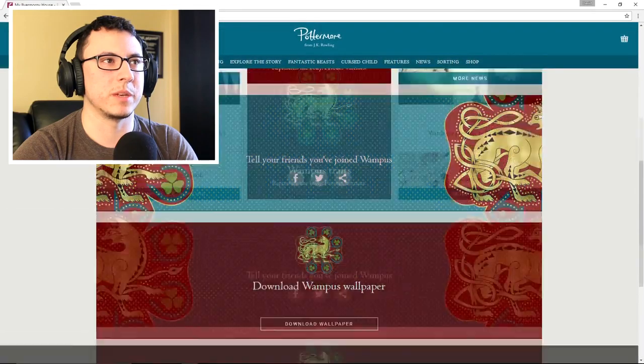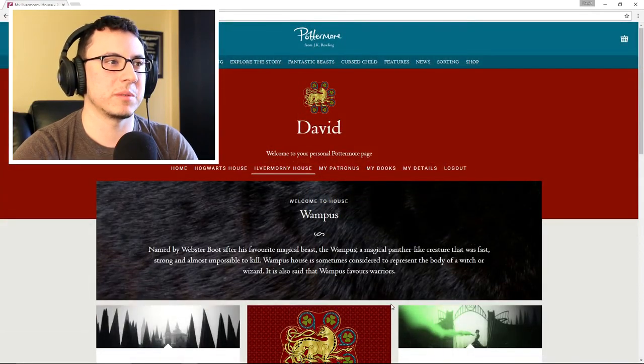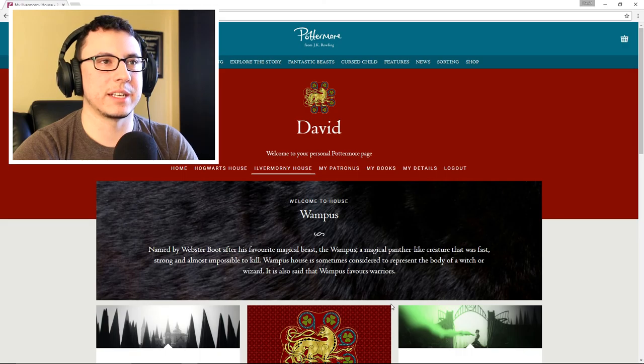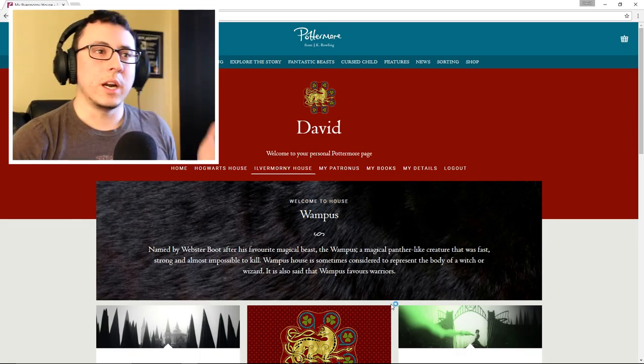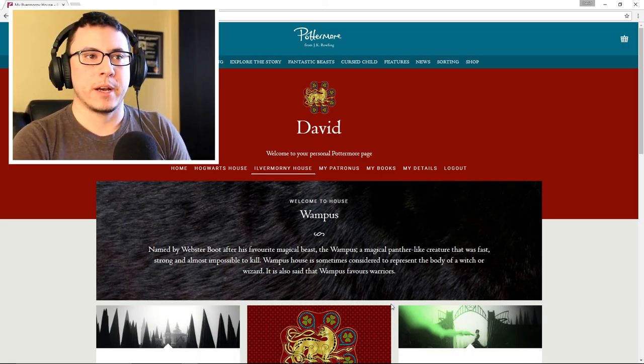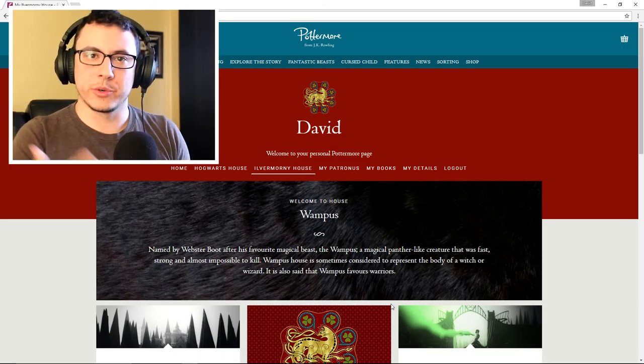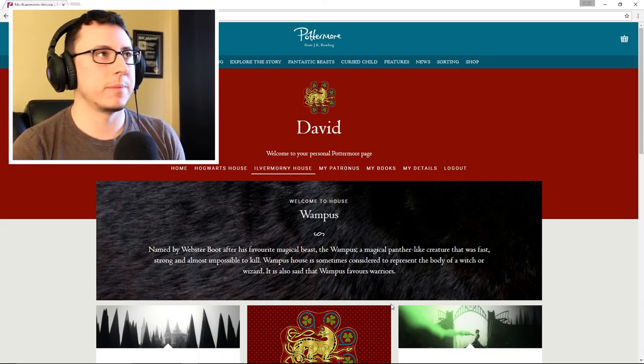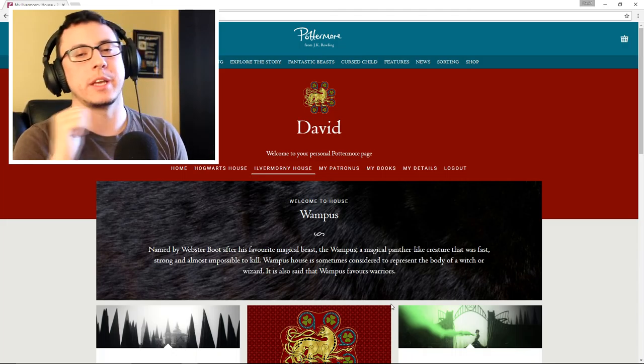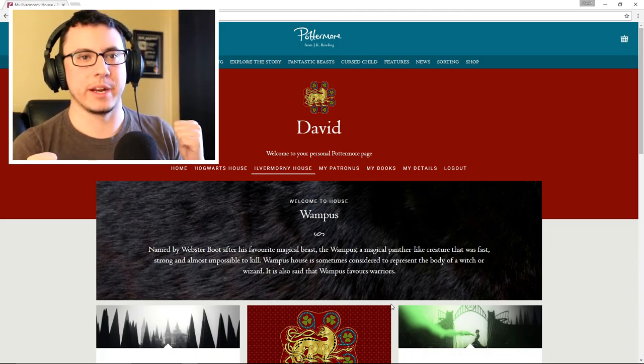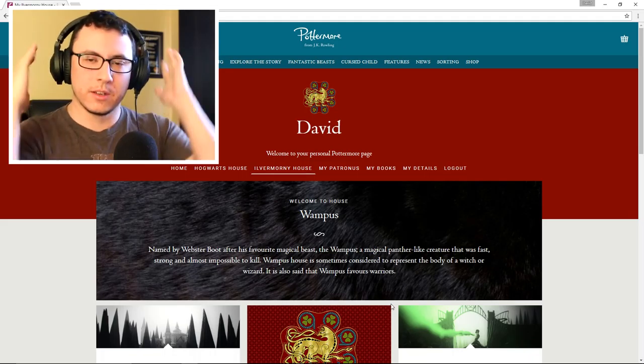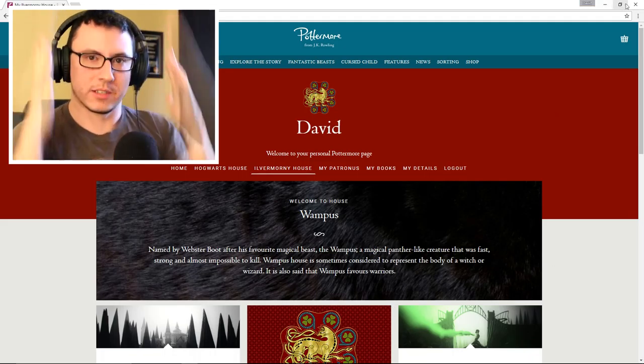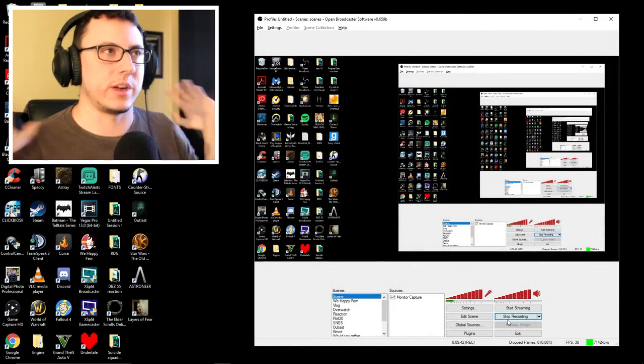Tell your friends you've joined Wampus, download Wampus wallpaper. Seems pretty cool, though it doesn't have a cool letter thing like the Gryffindor one did. All right, that's gonna wrap this video up. Thank you all for watching. If you enjoyed the video, make sure to like, share, and subscribe. I hope you all have a wonderful day. I'll catch you all in my next video with some more gestures of my hands with excitement. This is weird.